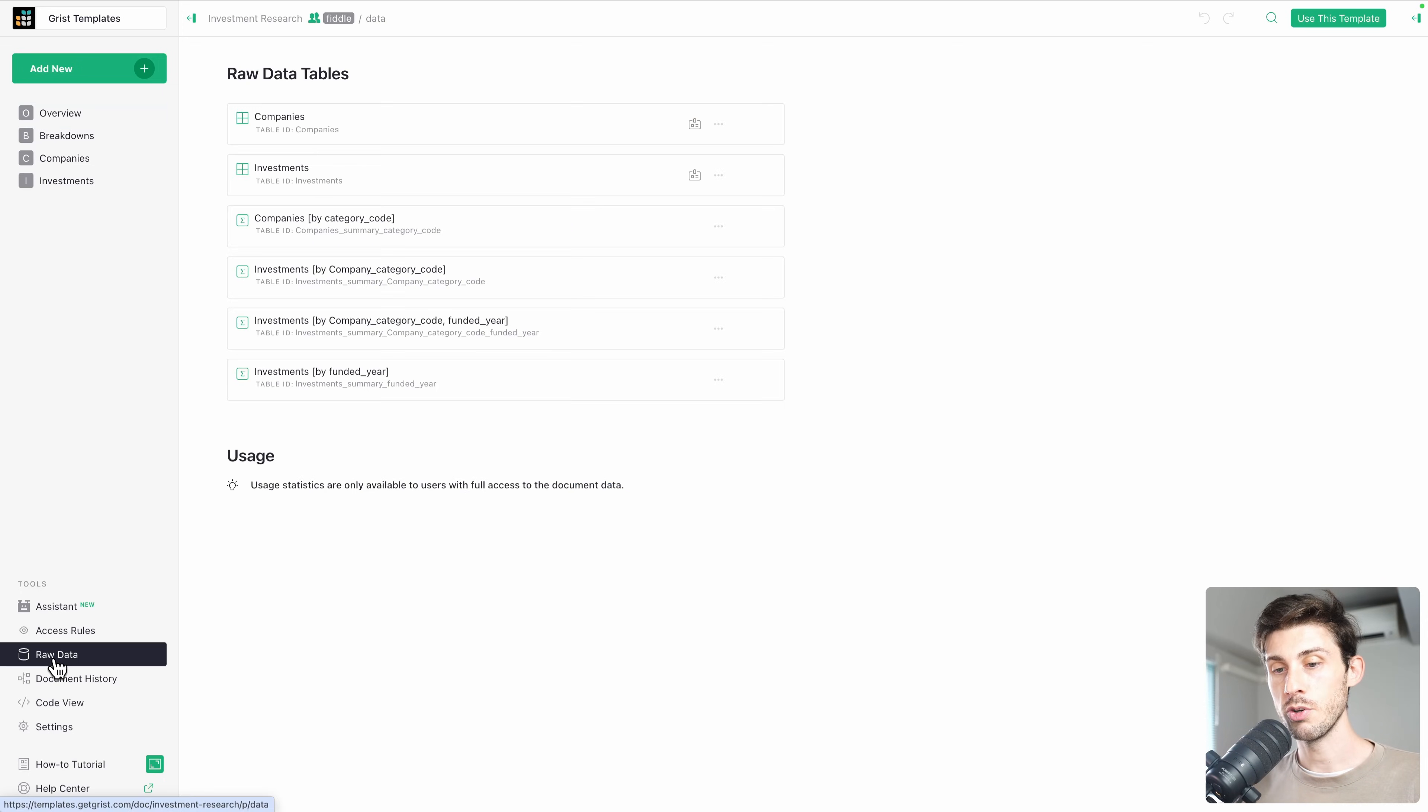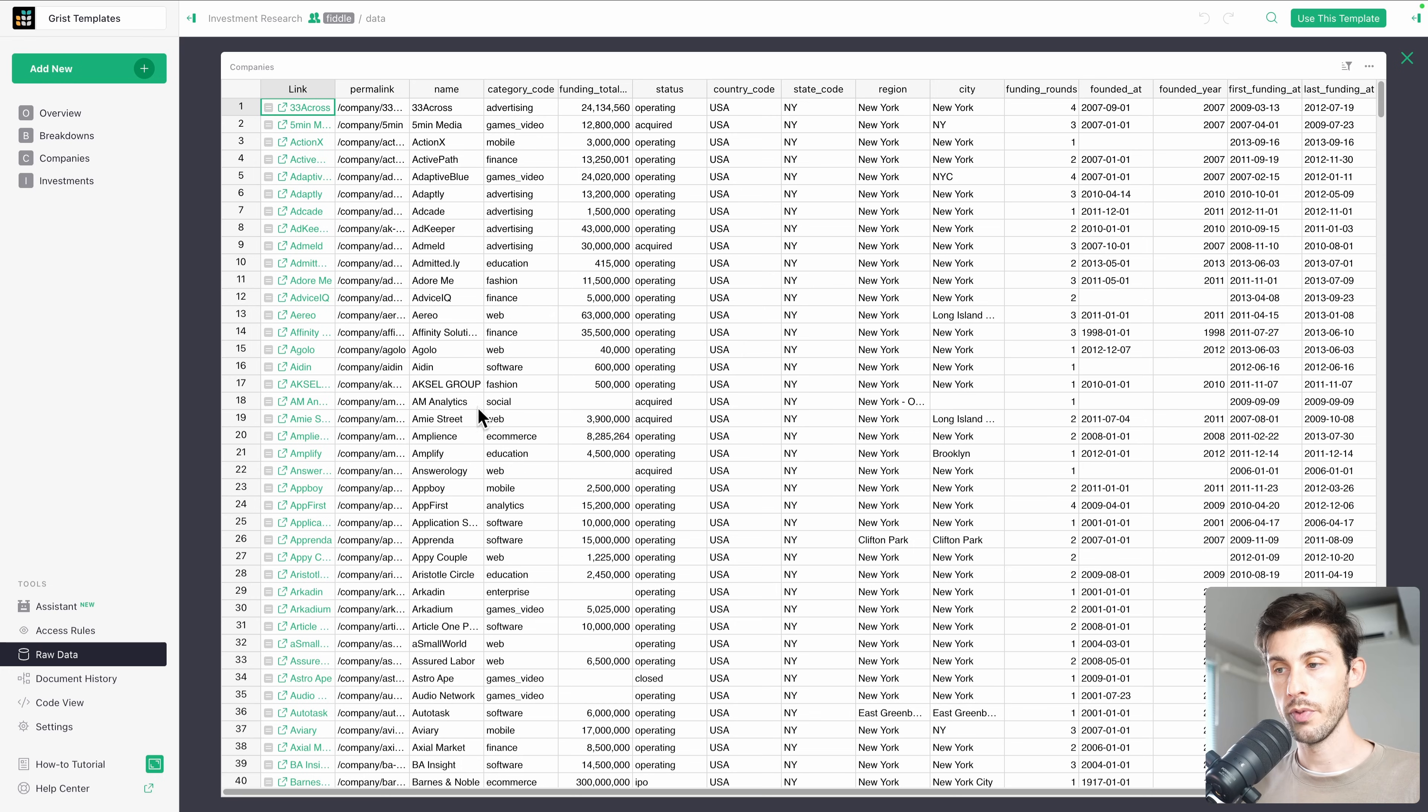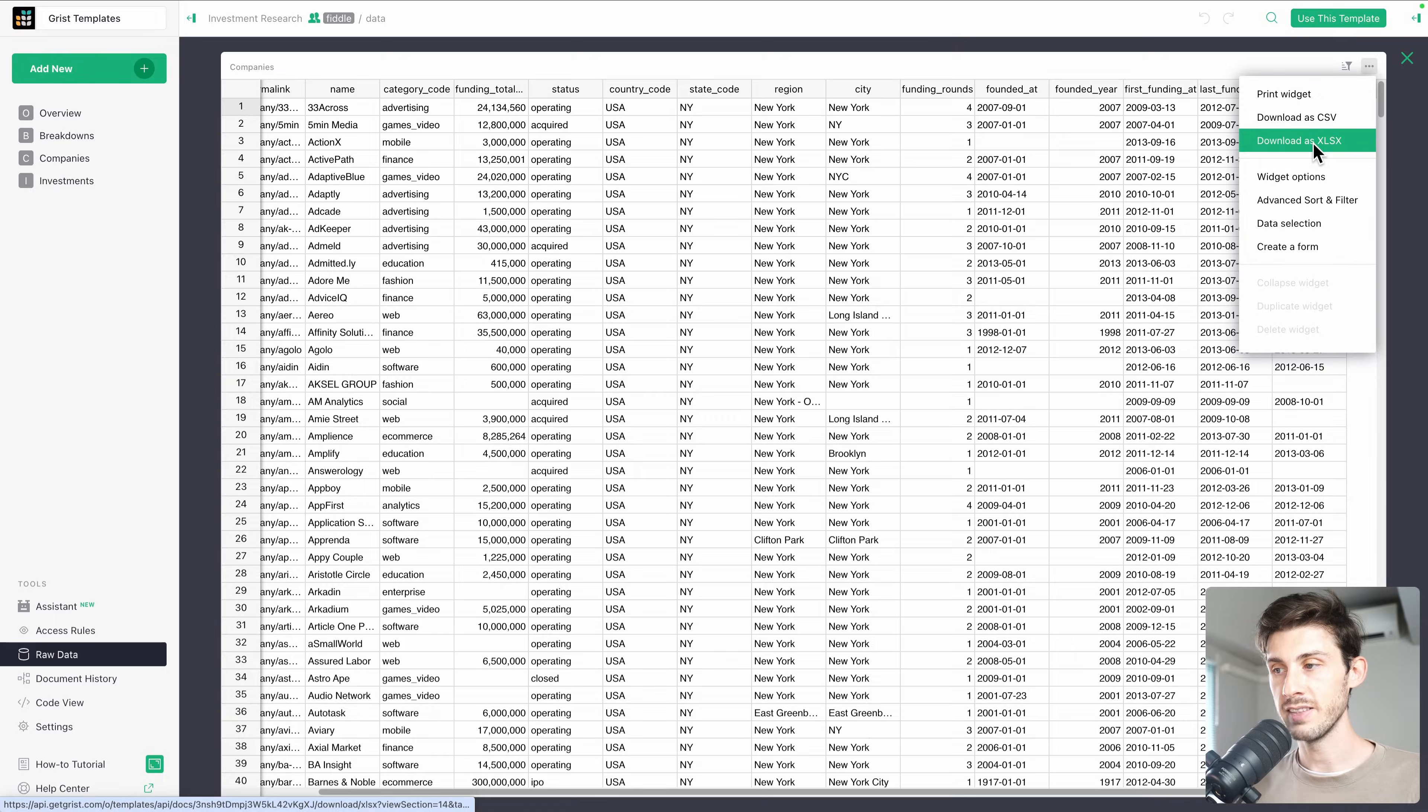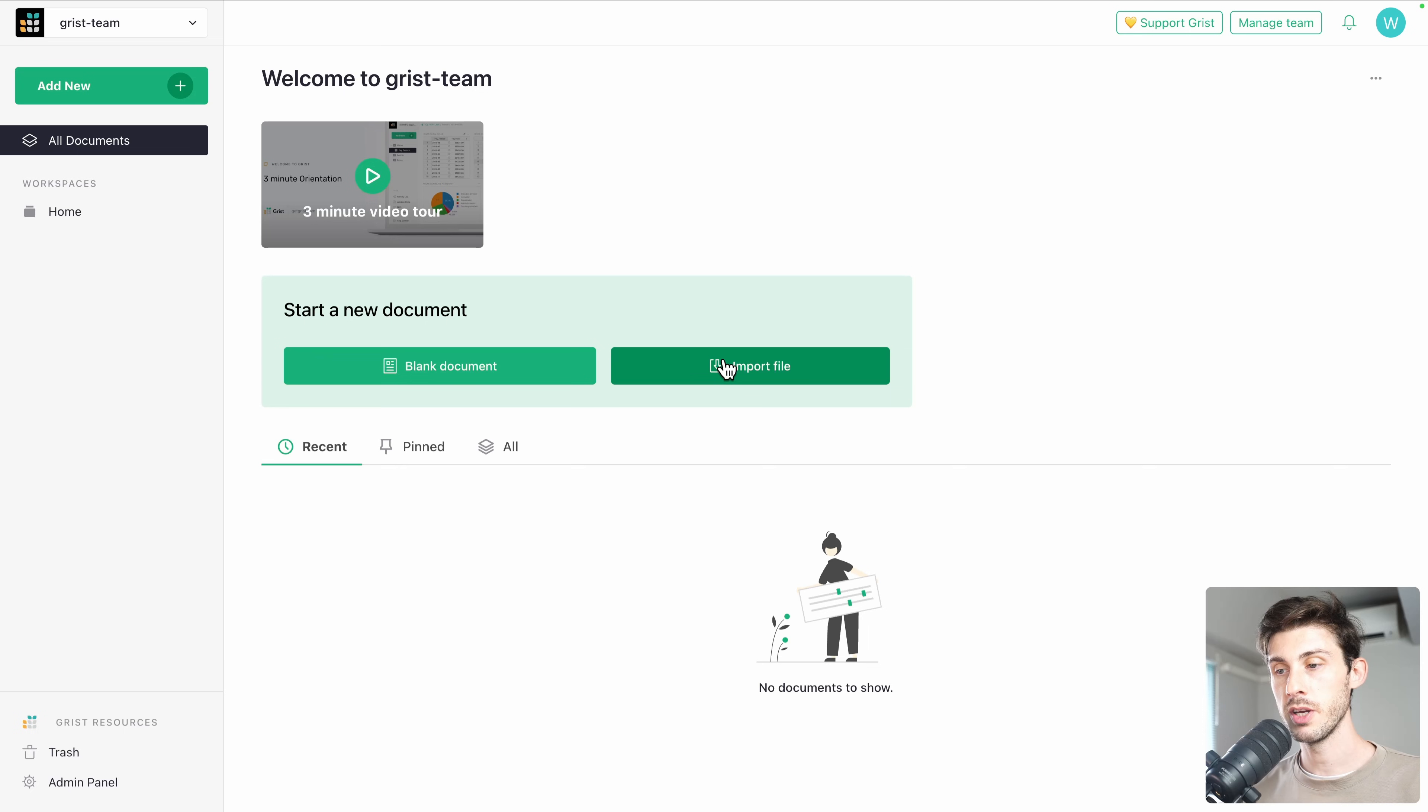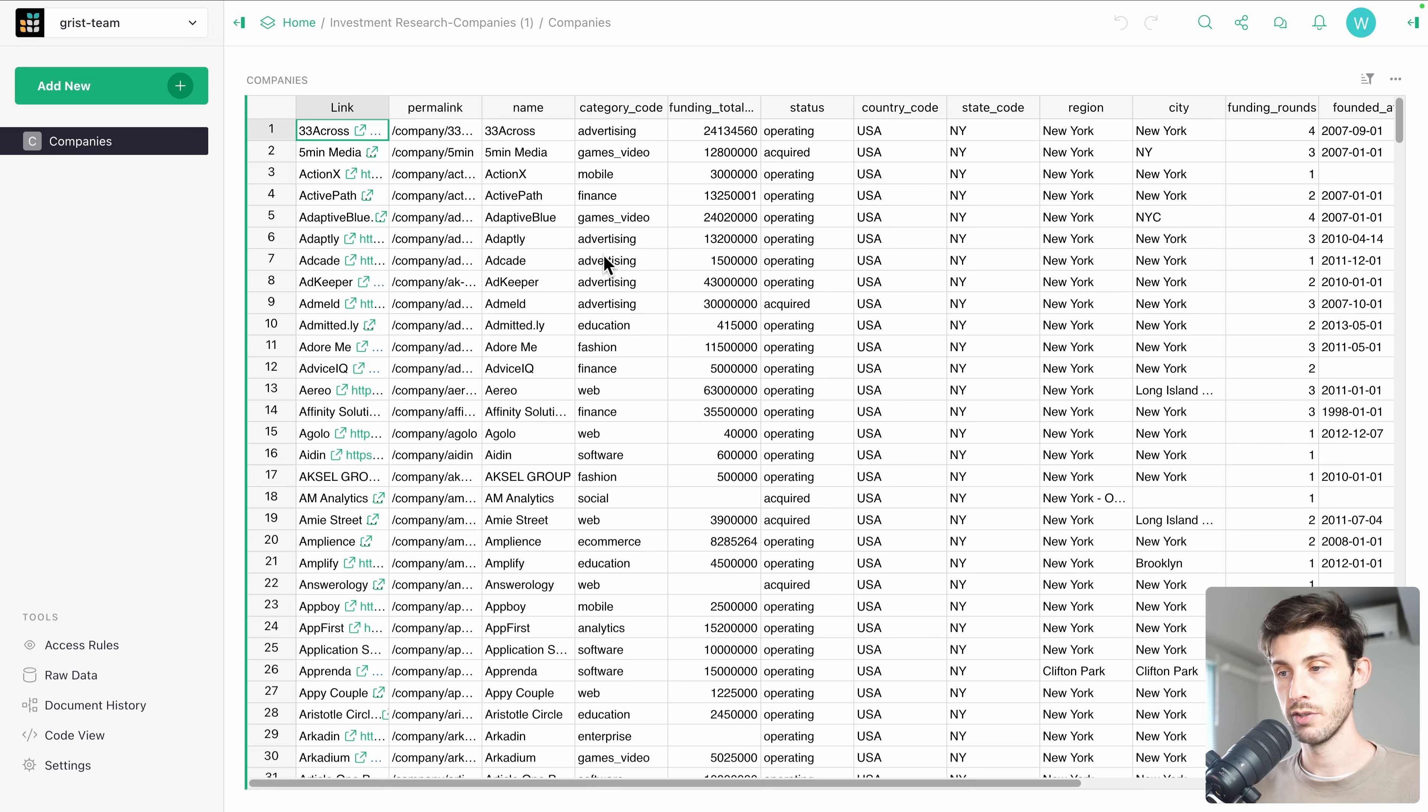Let's go to raw data. We can choose companies. Open it. You have all the raw data of the companies. And on the top right, download as XLSX. Okay, so we have successfully stole the data. Now we can import file. Open it. And we have successfully imported our data into grist.